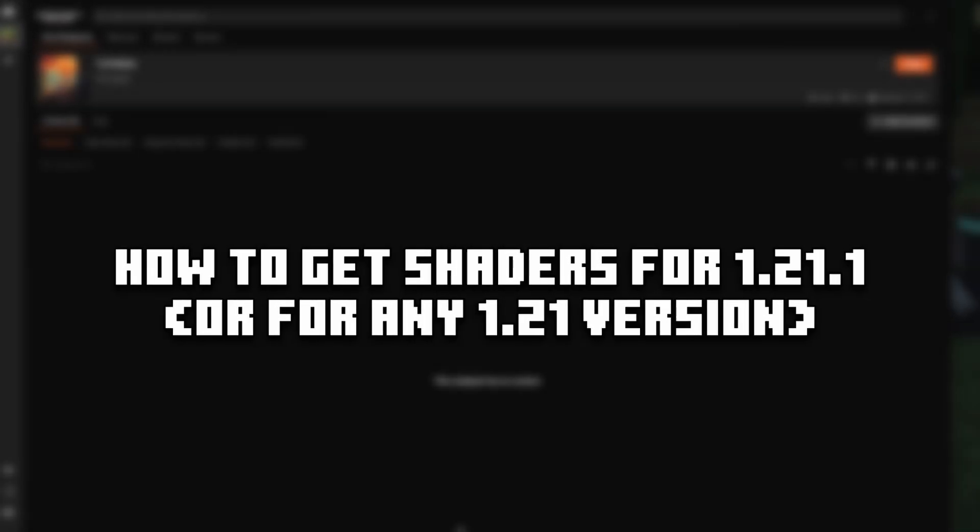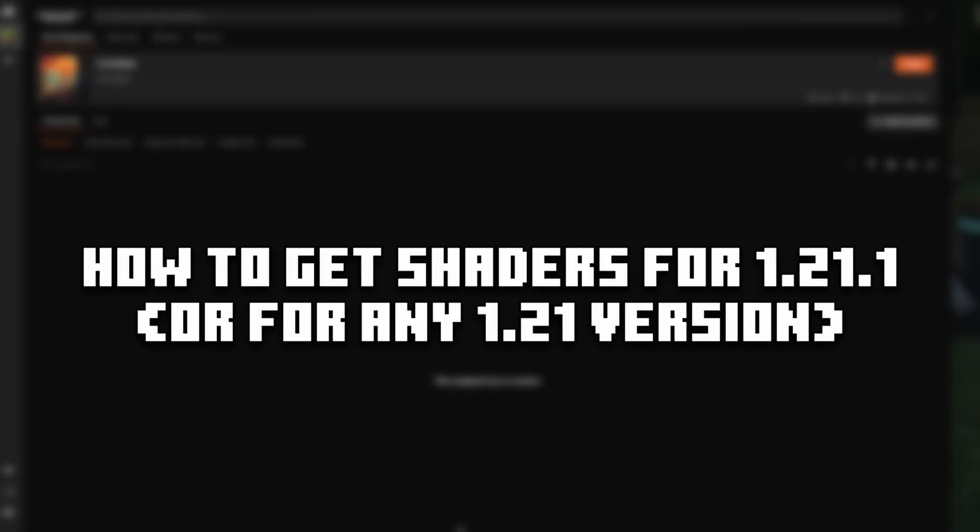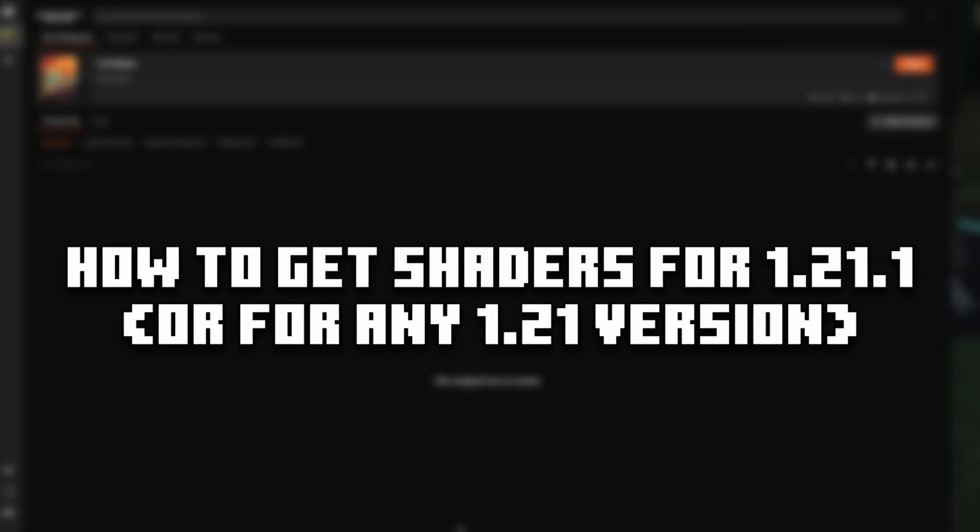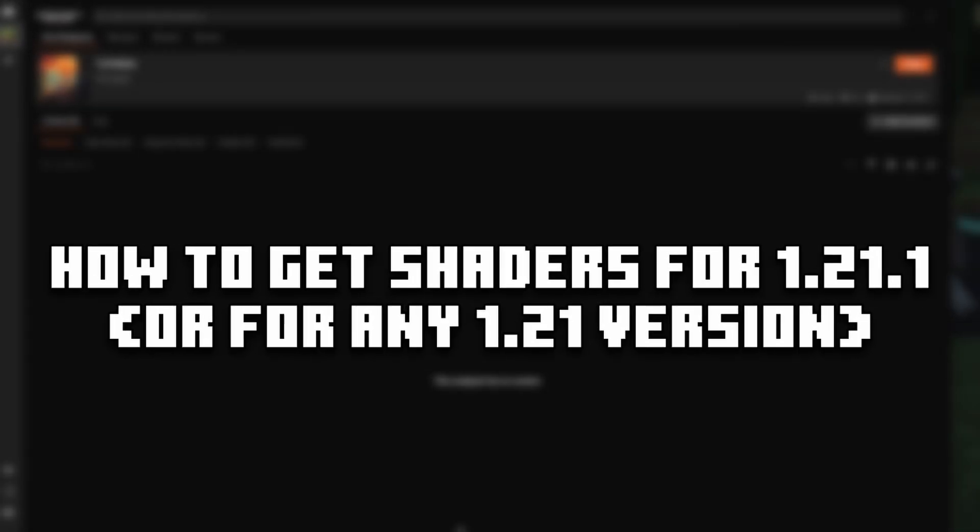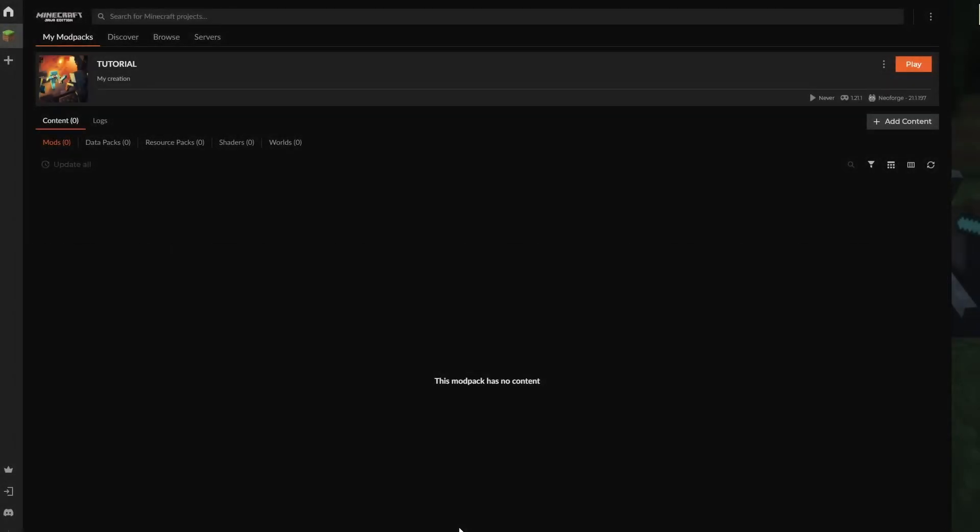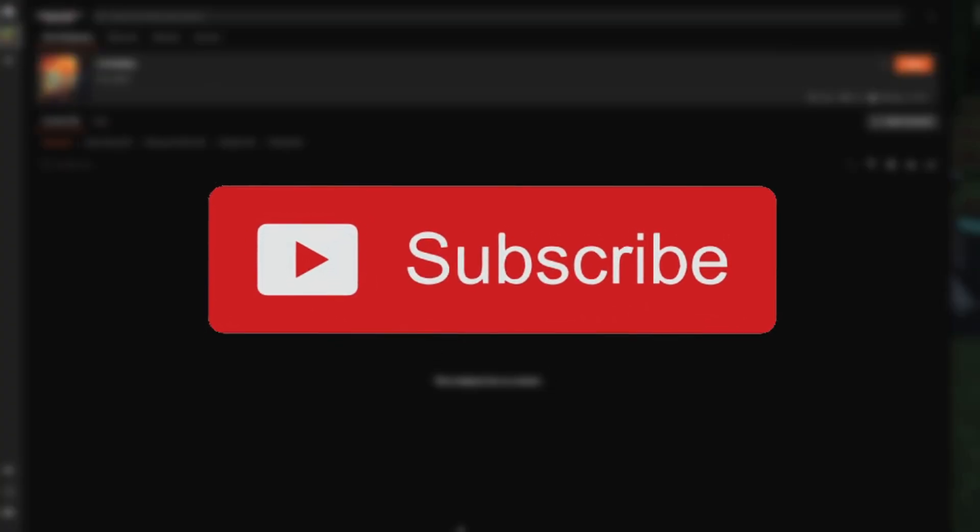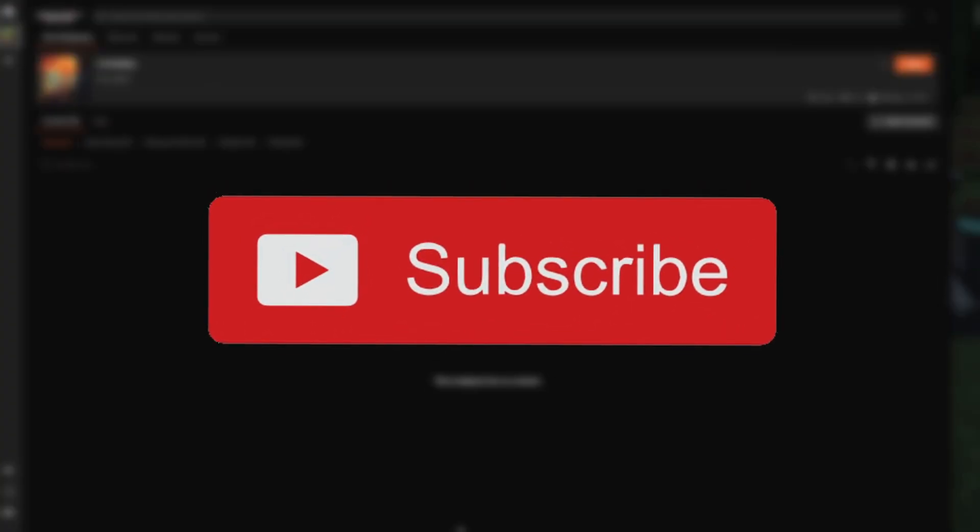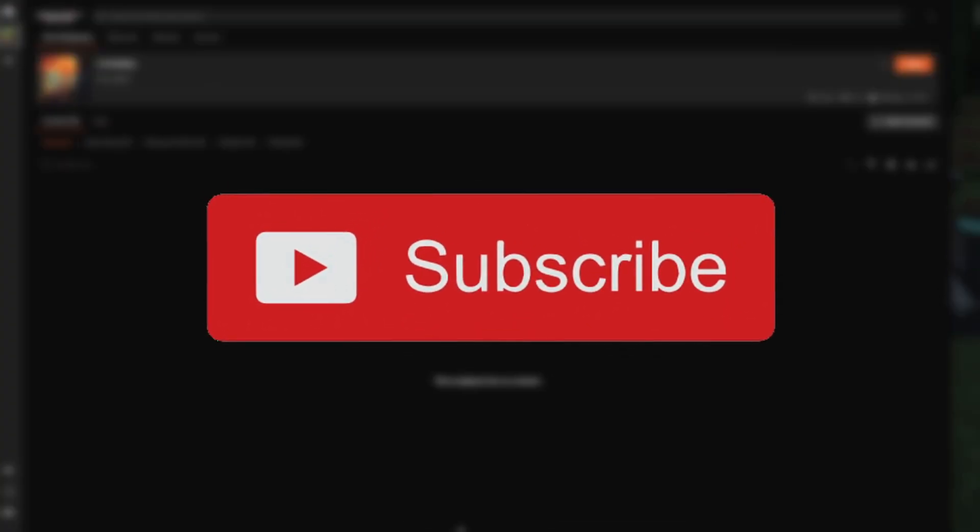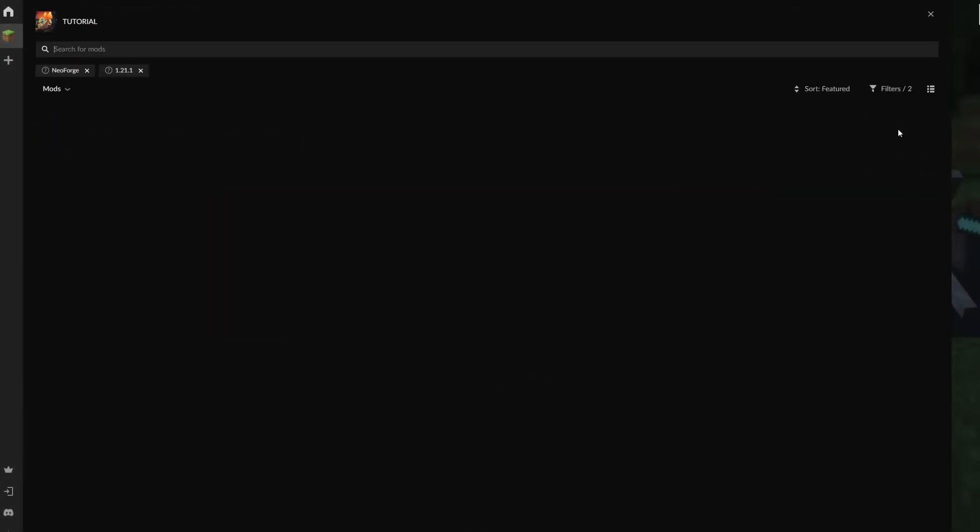How to have shaders for 1.21.1. This will work for a lot of the 1.21 versions, and I'll be covering NeoForge and Fabric. Forge is a little bit more complicated, but we'll get to that in a second. Make sure to subscribe if you haven't already, and I do have a second tutorial on this if you want to check that out as well. Let's get right into this.